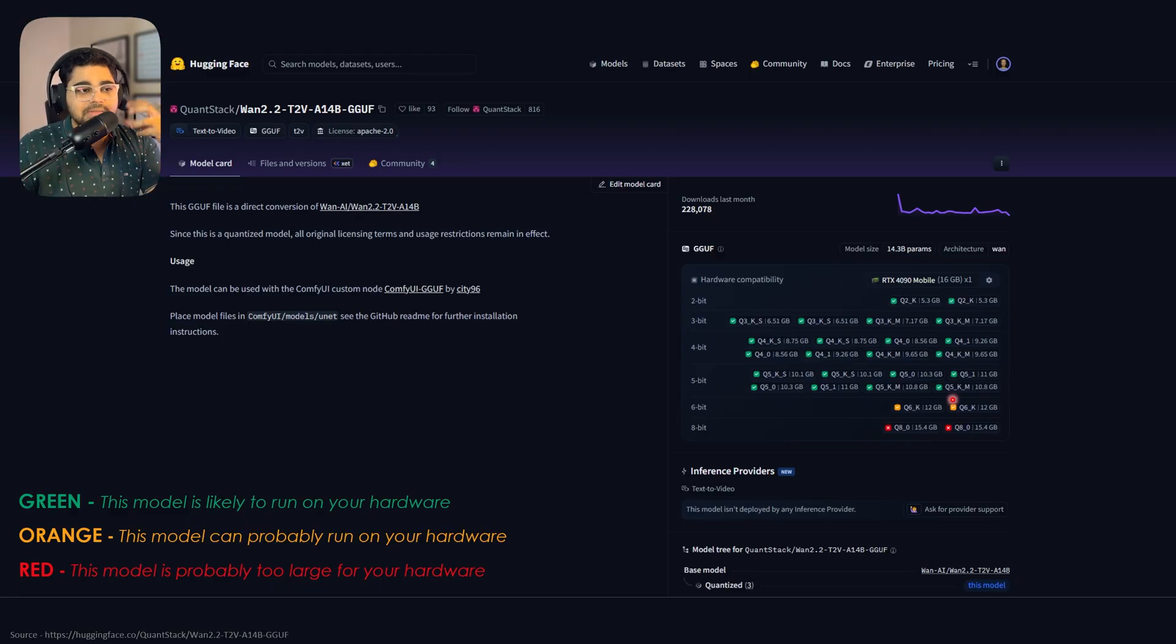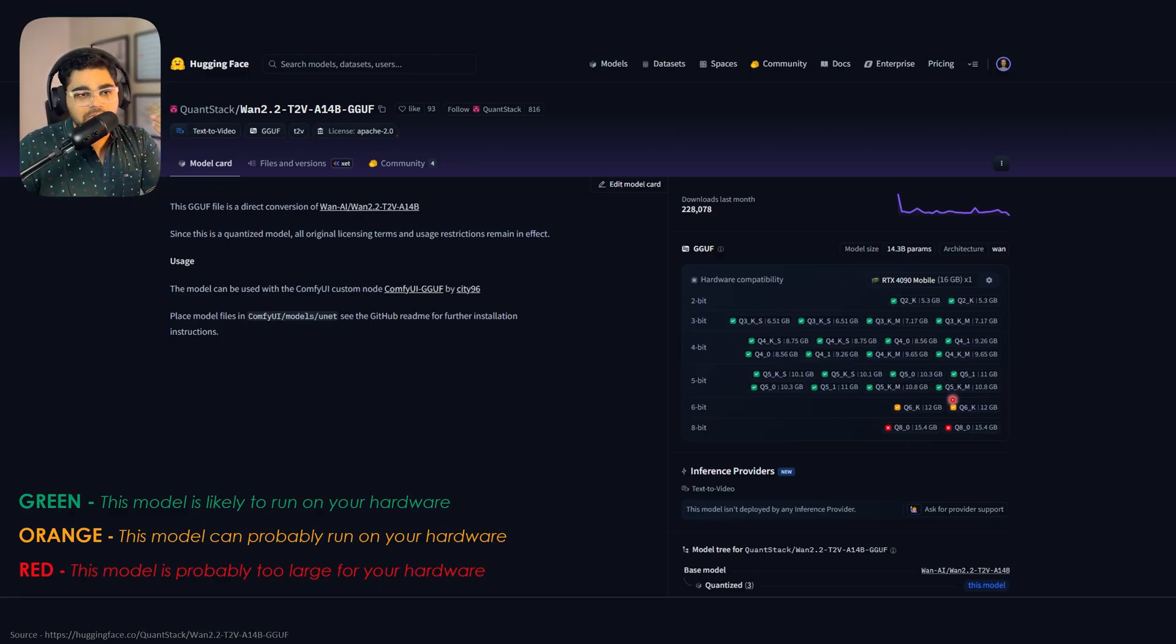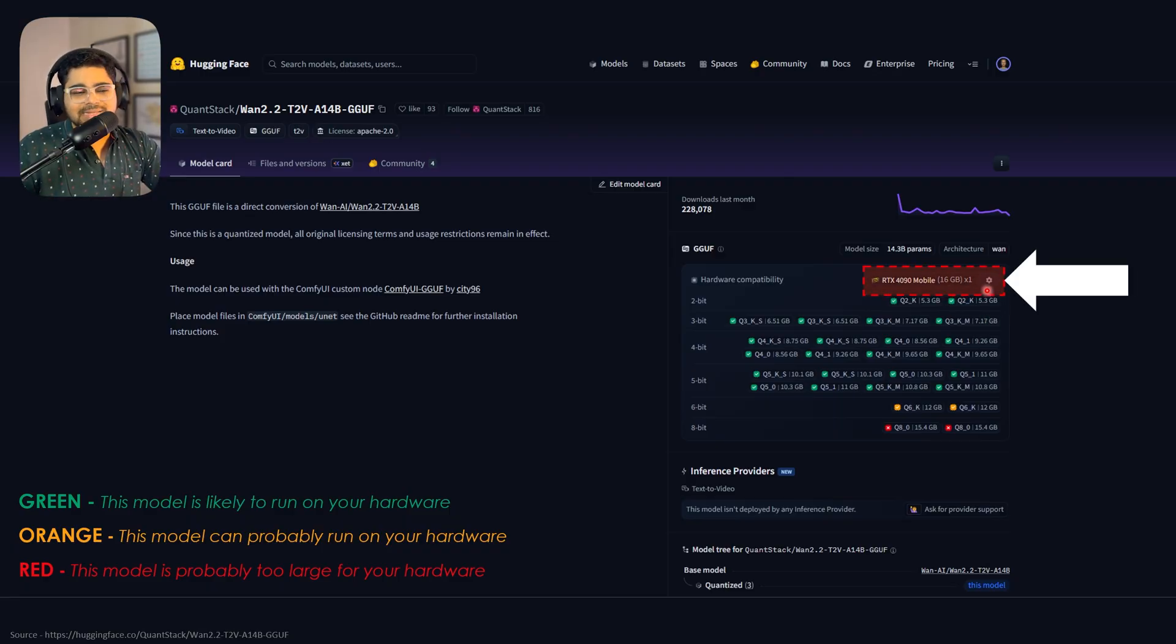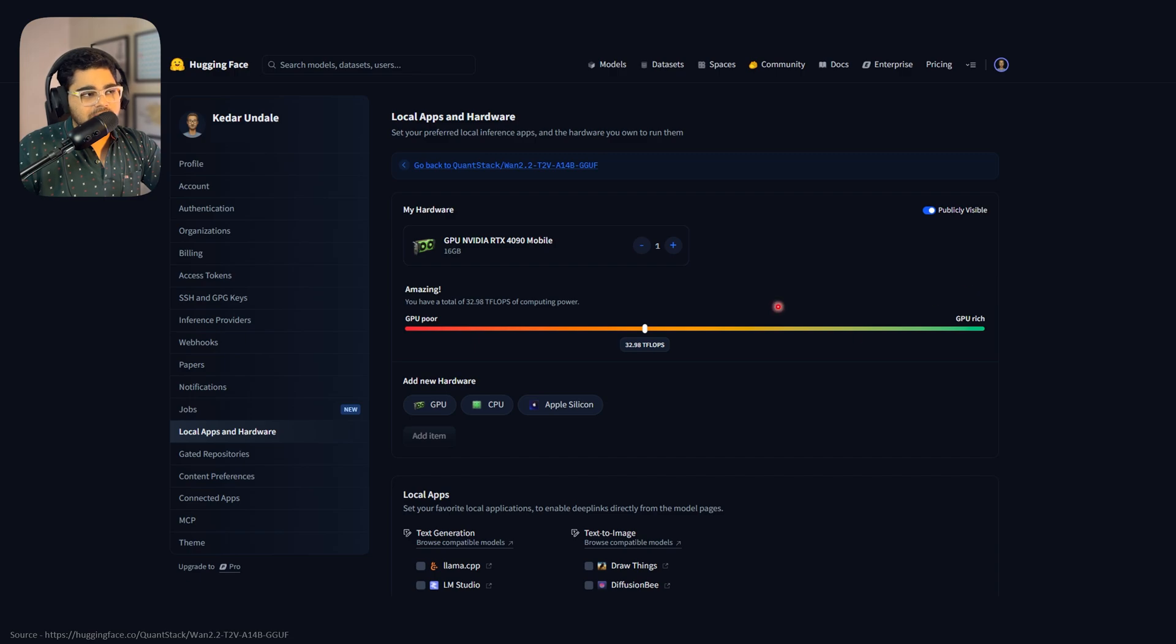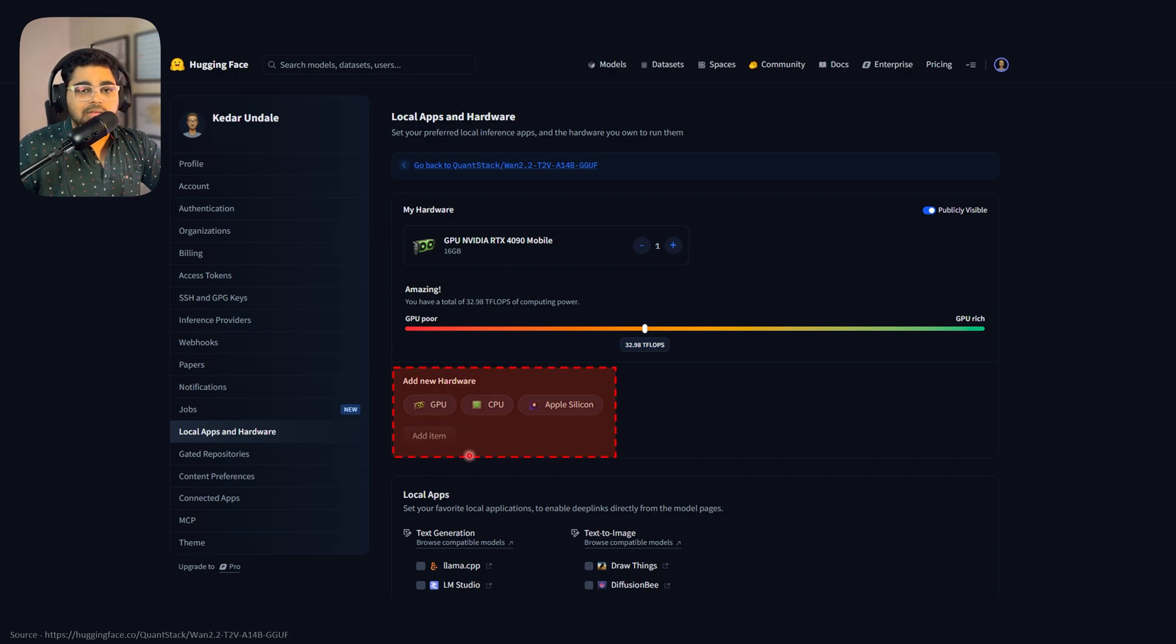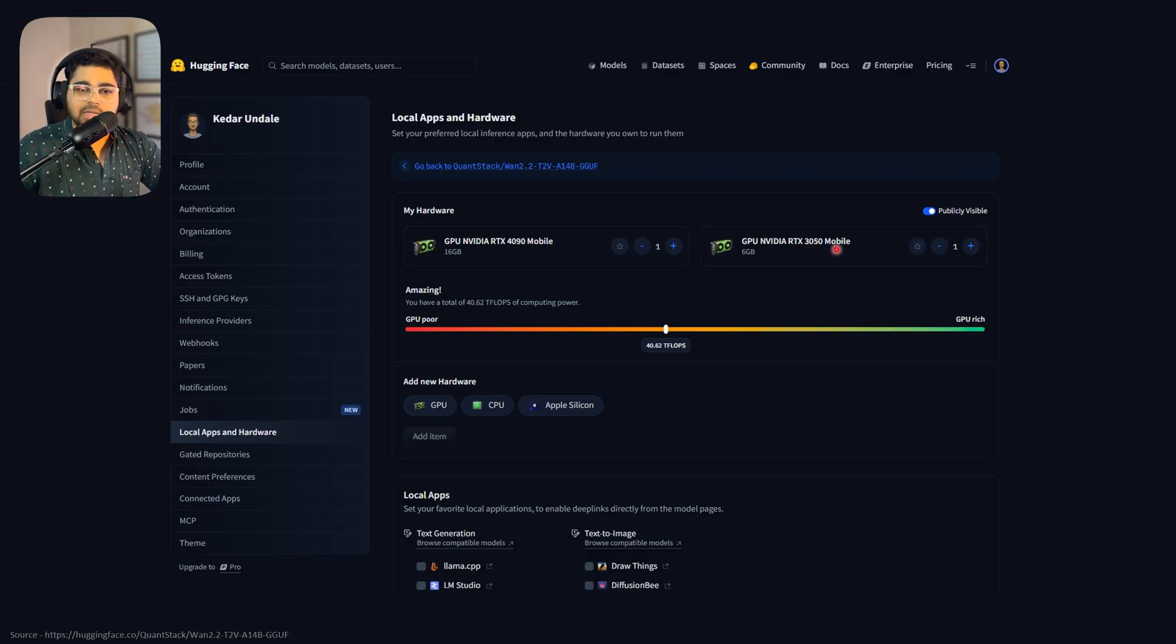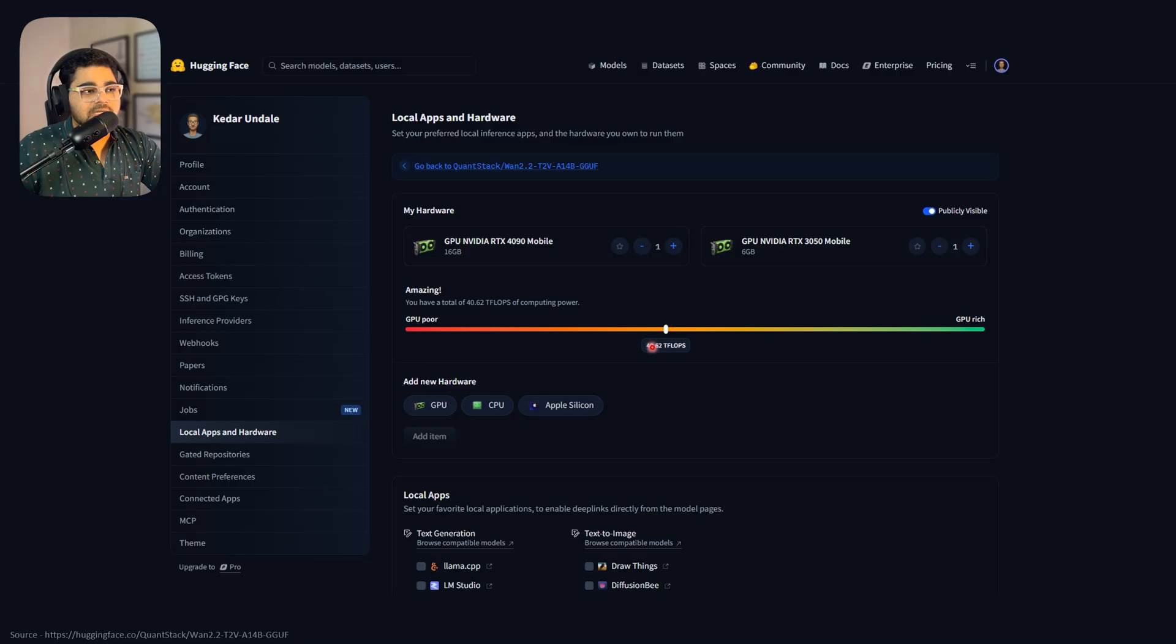This is a simple way to understand what model works for your computer. You can also add multiple GPUs. See this settings icon? If I click it, I return to this page and can add another hardware. Here I'm adding the Nvidia RTX 3050, again a laptop version with 6 GB VRAM. Now the TFLOPs increased from 32 to 40 because it's the combination of both.